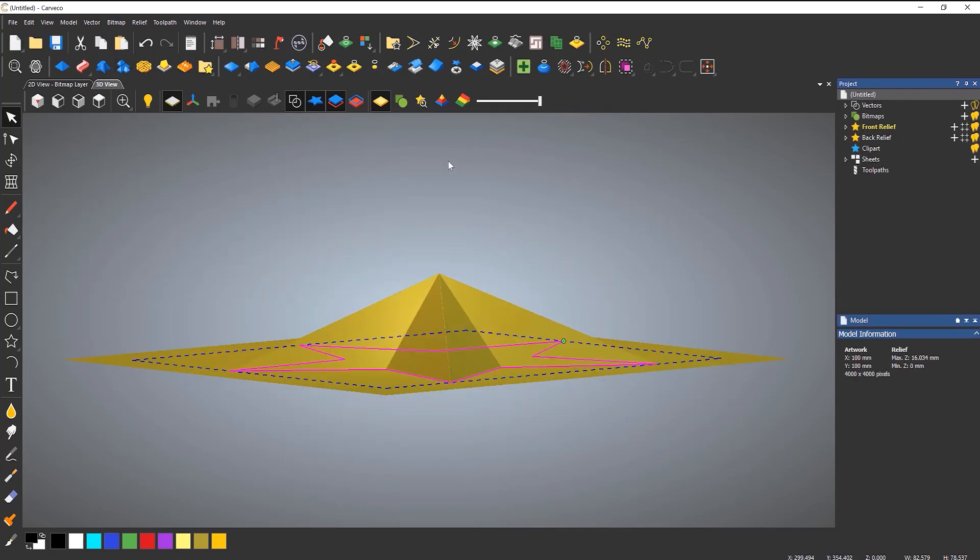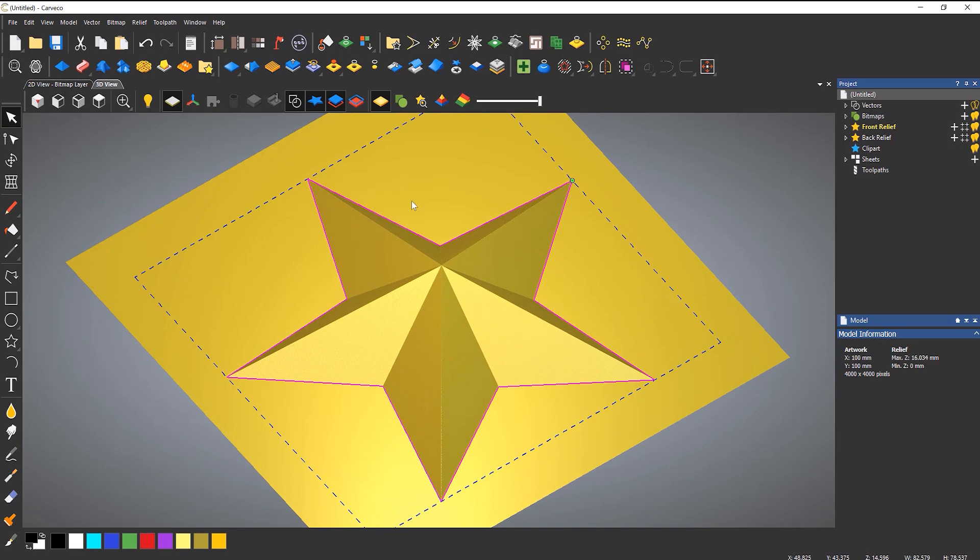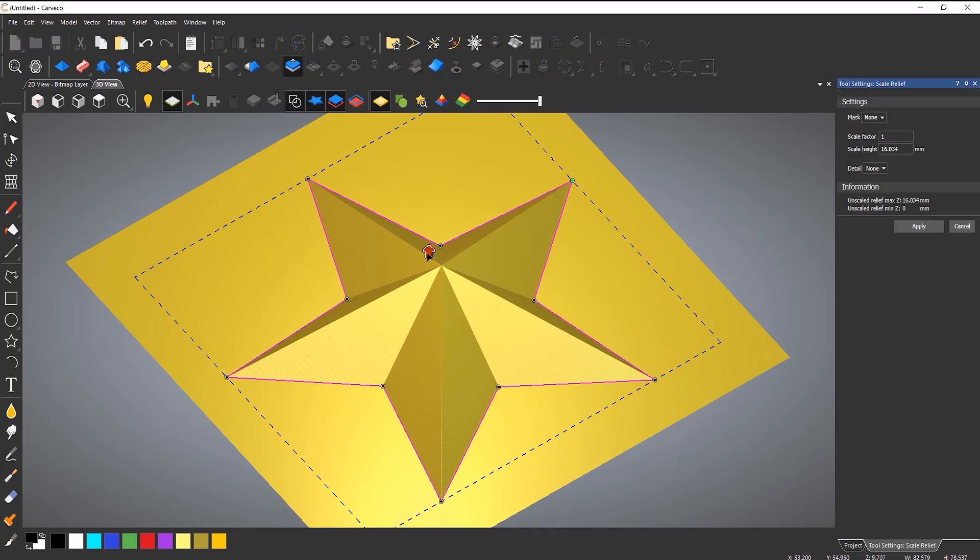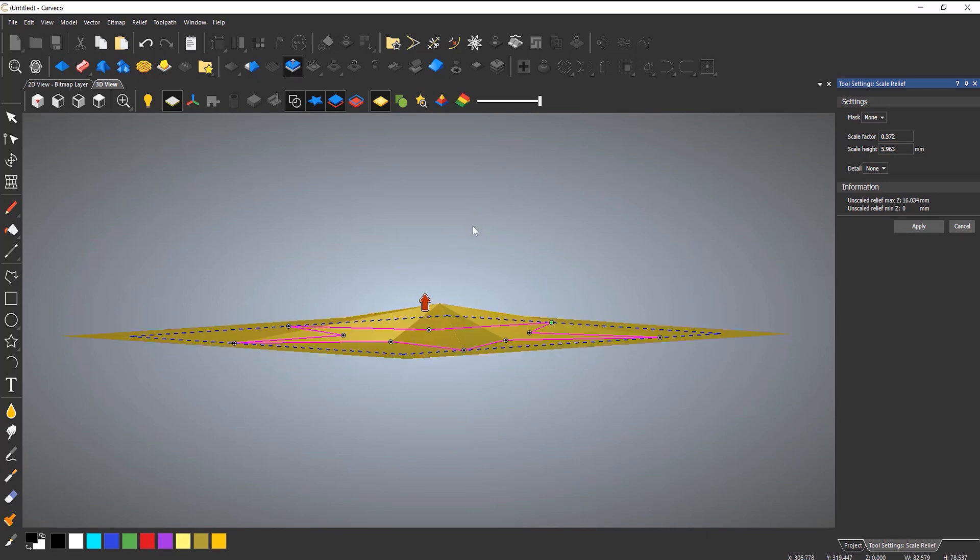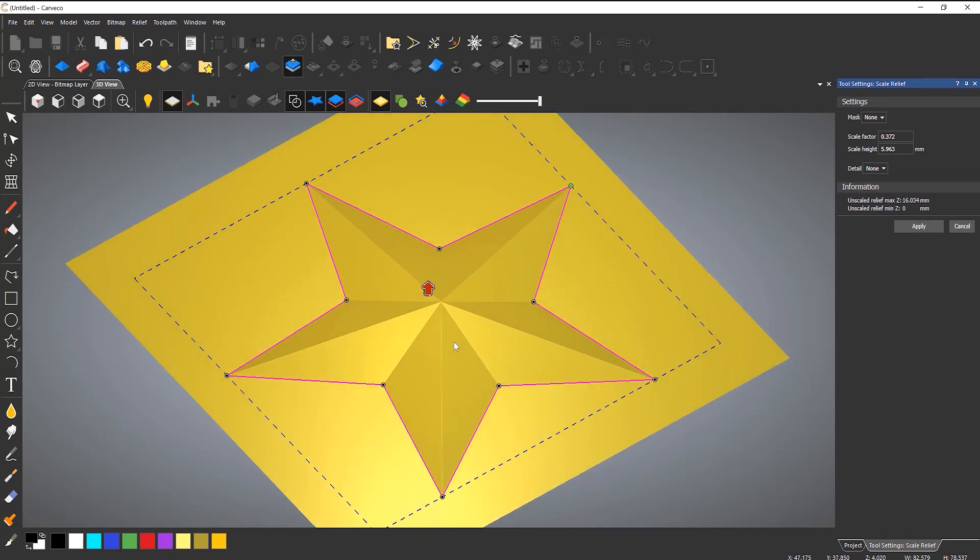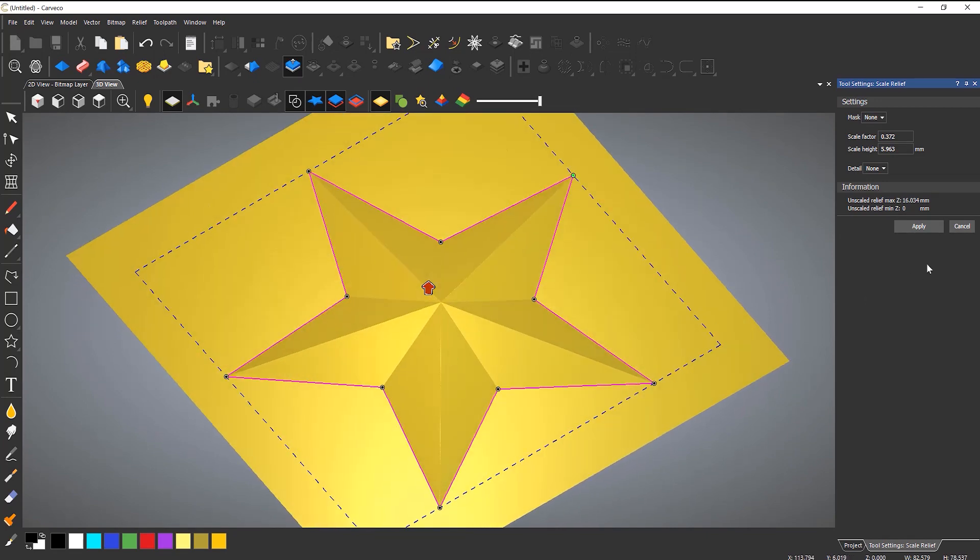Now if you want to, once you've generated that, you can scale that down like so to give you the exact height.